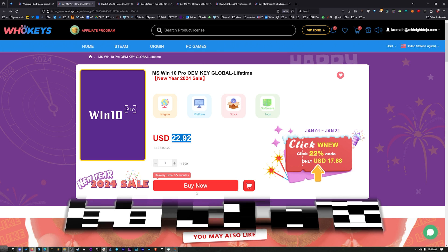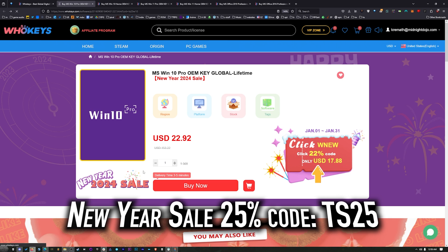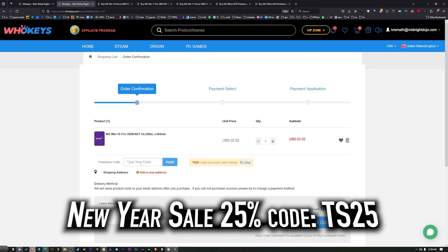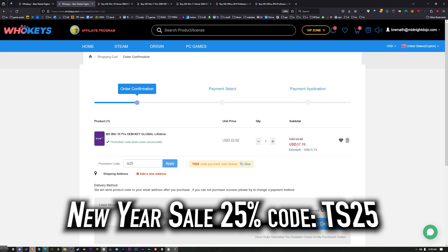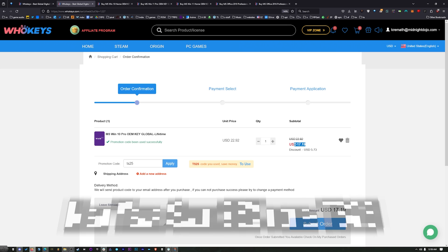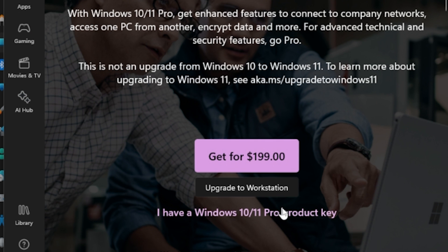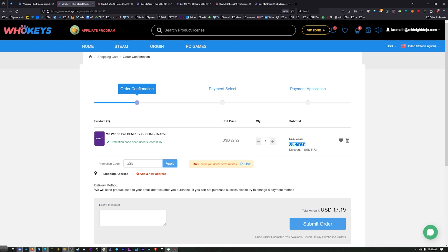No, we got a coupon code. Click on buy now. Put in coupon code TS25. Hit apply. And that price comes down to $17.19. Now when you compare that to the outrageous prices for Microsoft, you'd have to buy this many, many, many times to equal the price of one regular key from Microsoft.